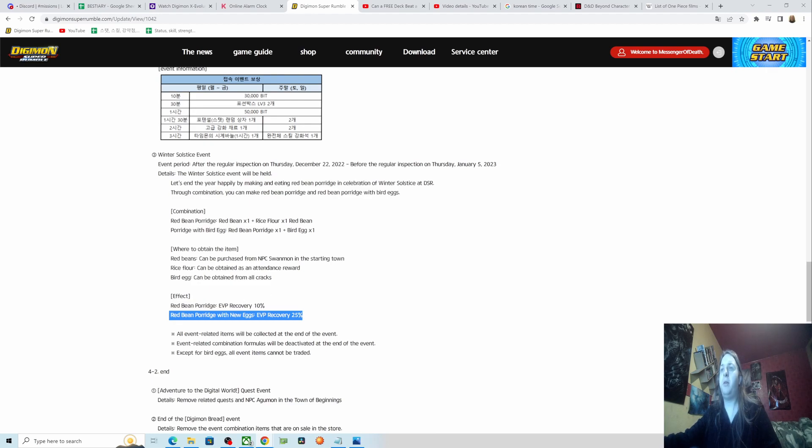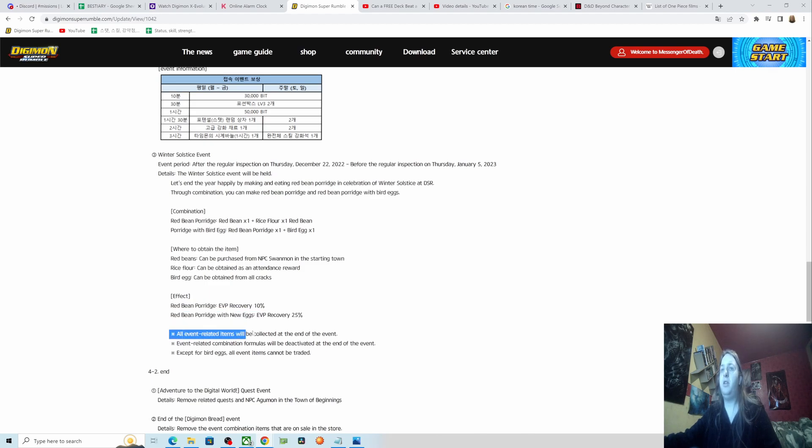So you'll want a bird egg basically to get the best recovery. What you'll want to do is make sure you have enough red bean and rice flower first, then farm the bird egg and make an item immediately and just keep doing that, so you basically use them all up.